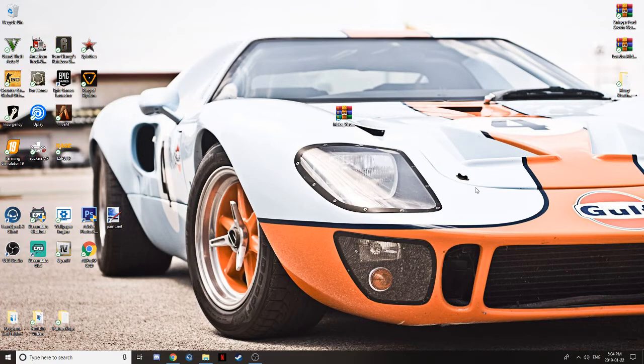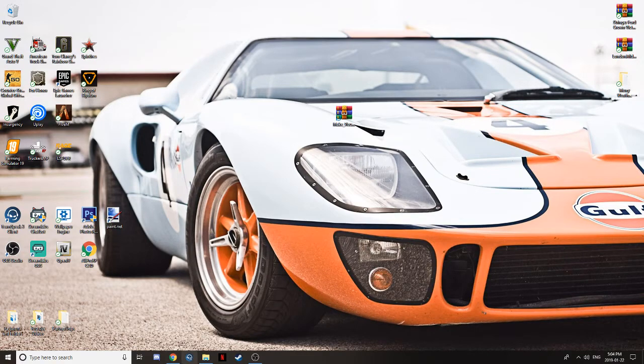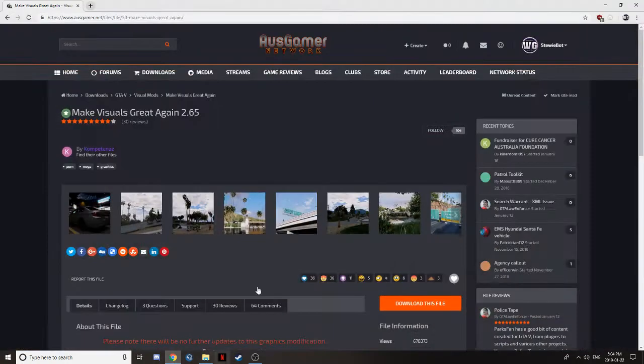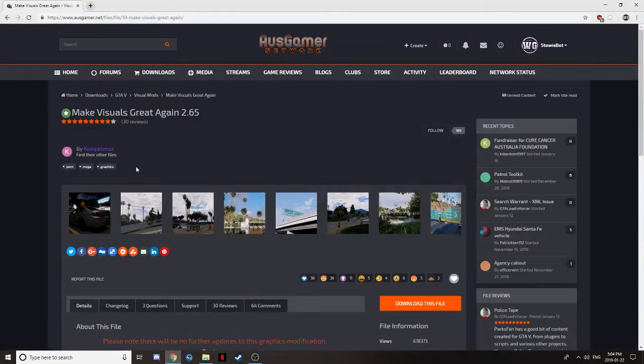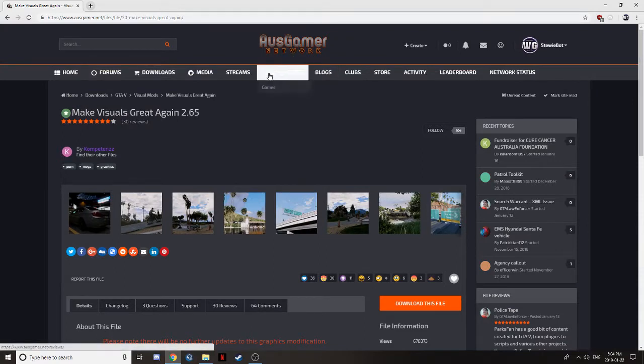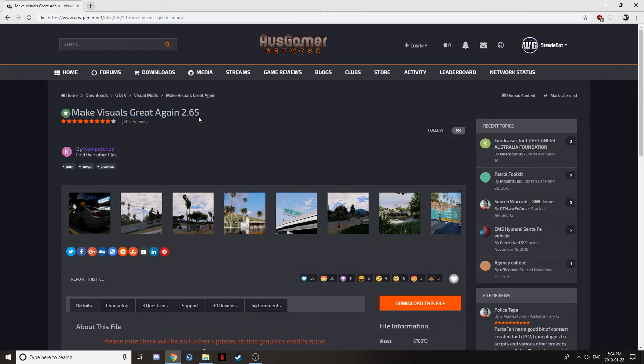So guys, links in the description. First things first, you're going to want to go to the first link, AusGamerNetwork. It will be the link to download Make Visuals Great Again 2.65 or the latest patch for you.